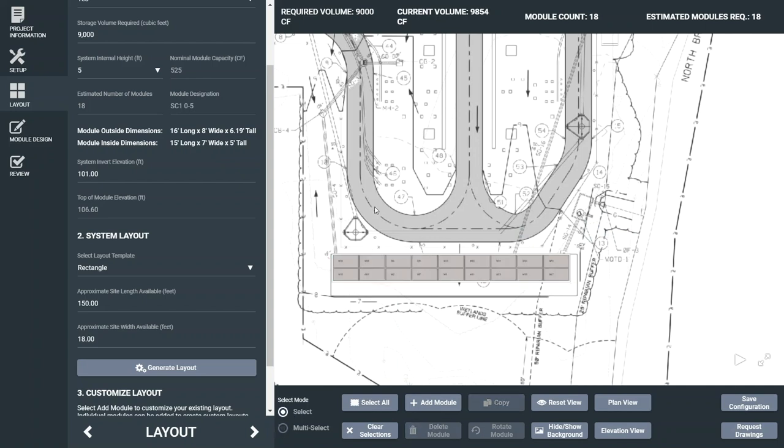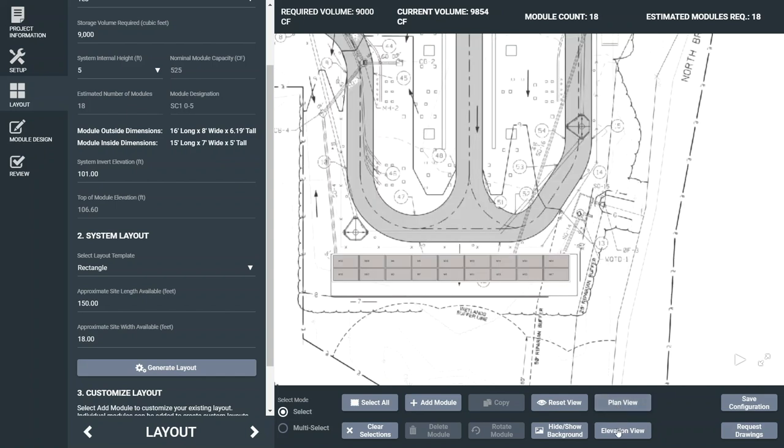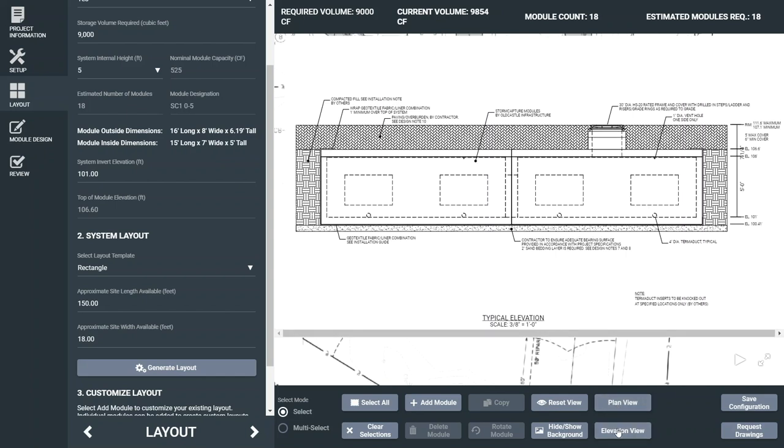The volume is calculated in real-time along the top of the workspace as modules are added or changed. To get a preview of your plan and elevation views, simply click on the plan view and elevation view buttons.